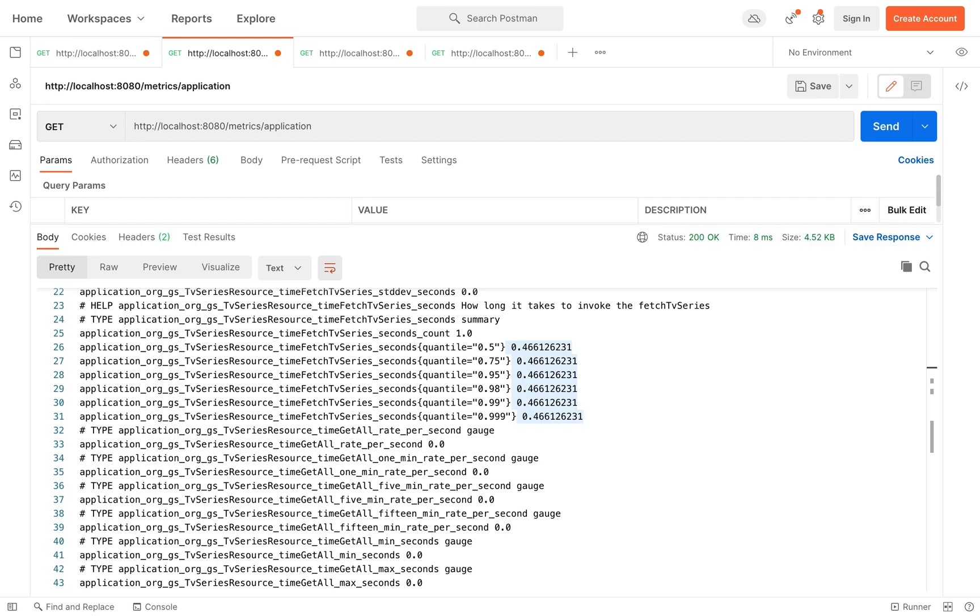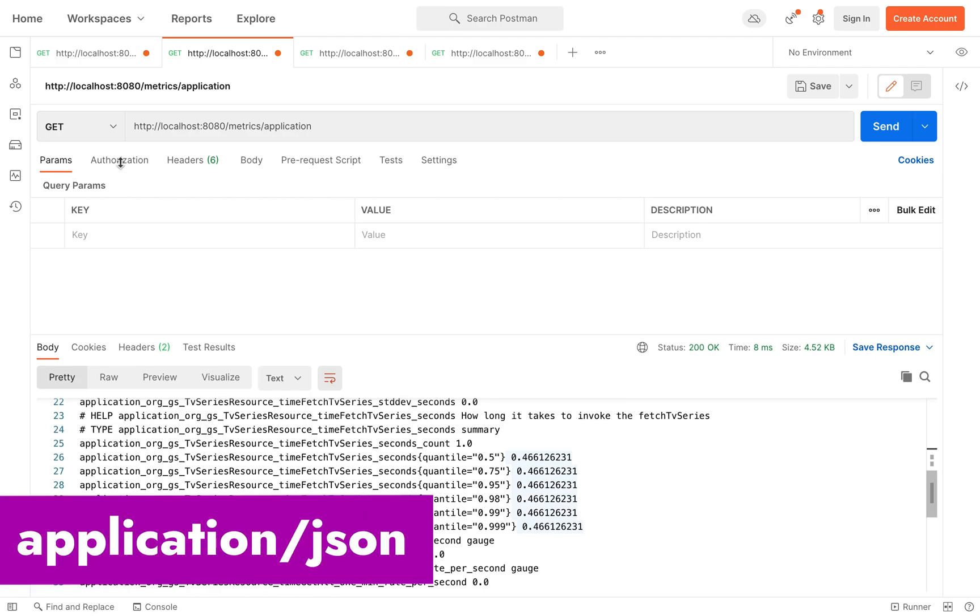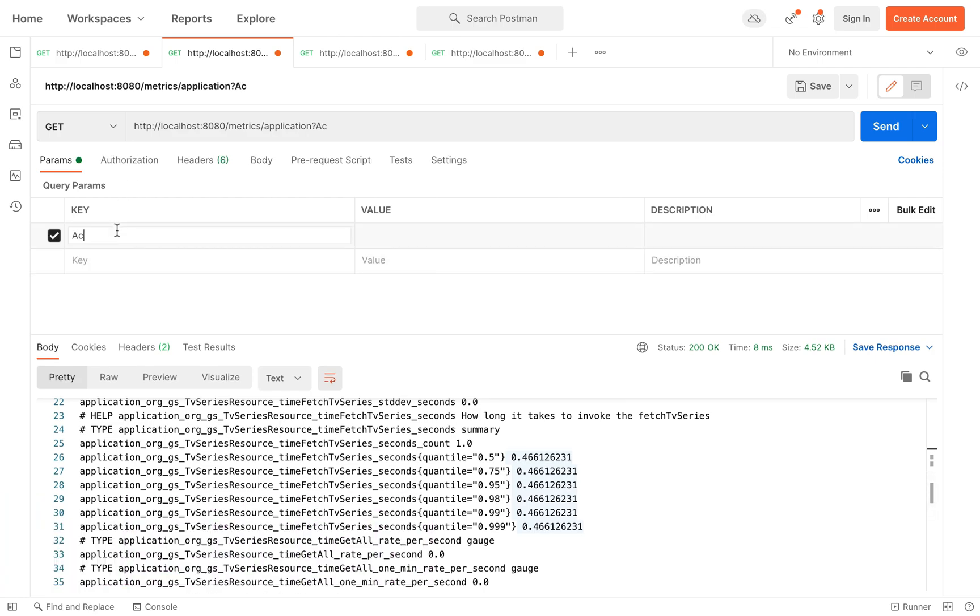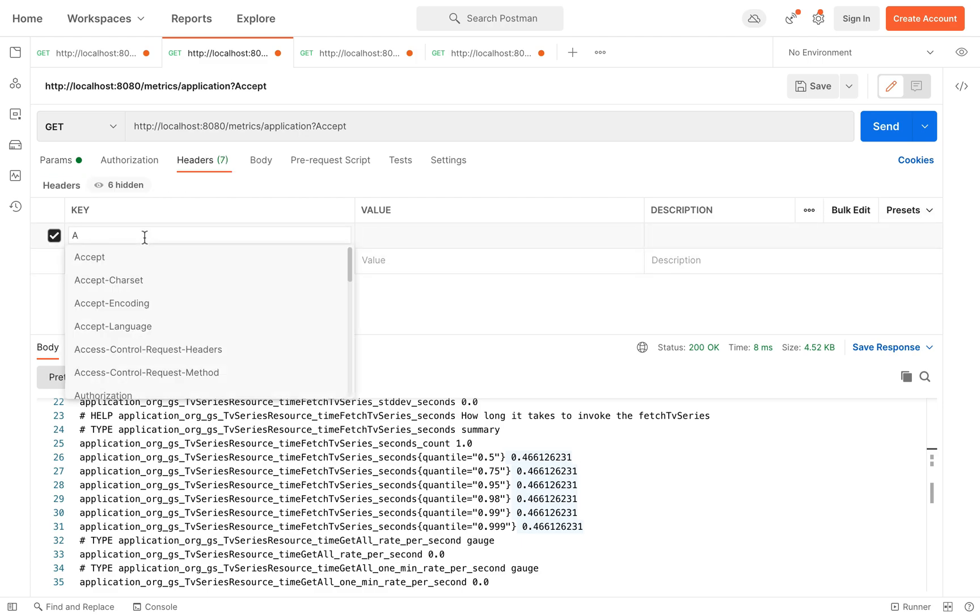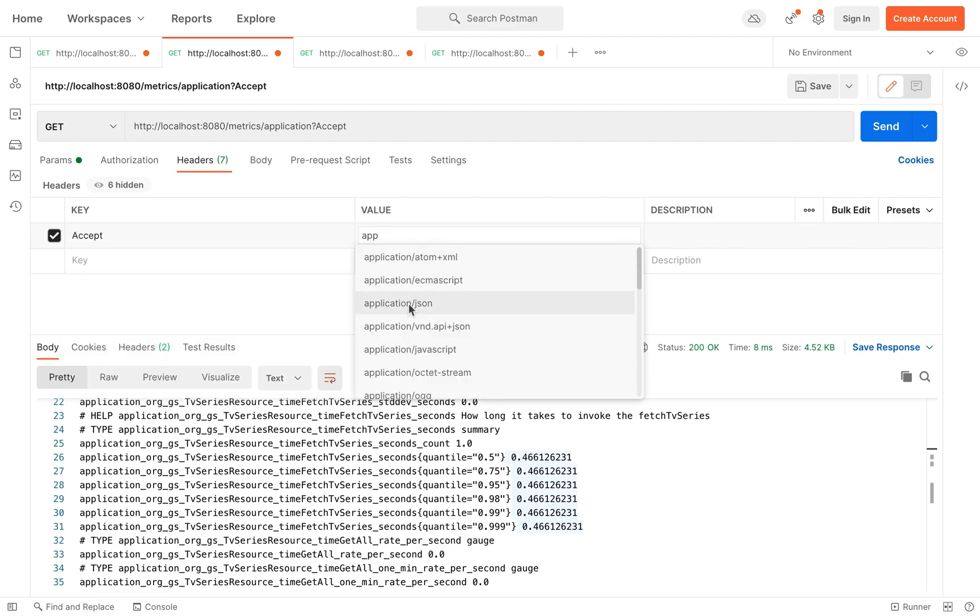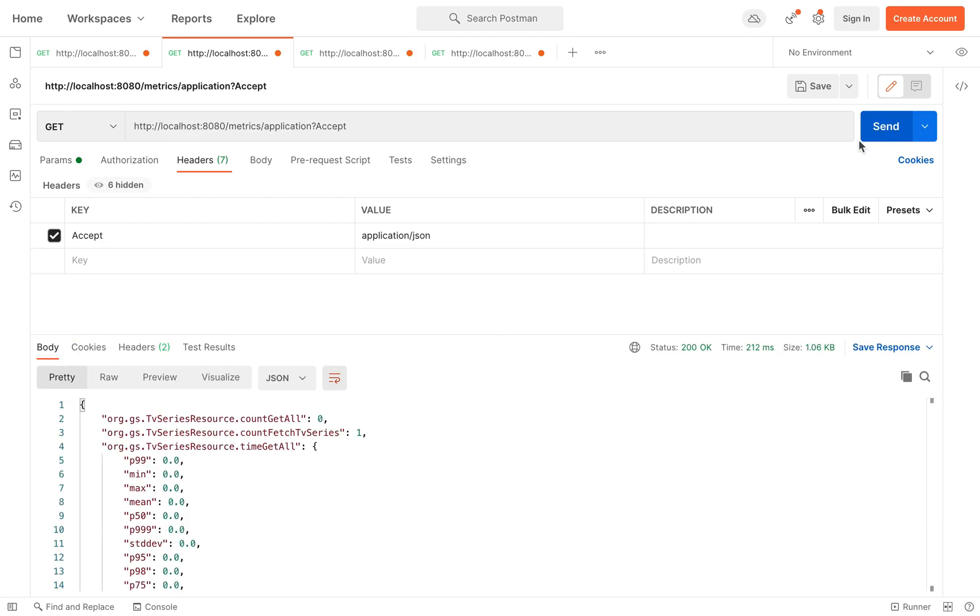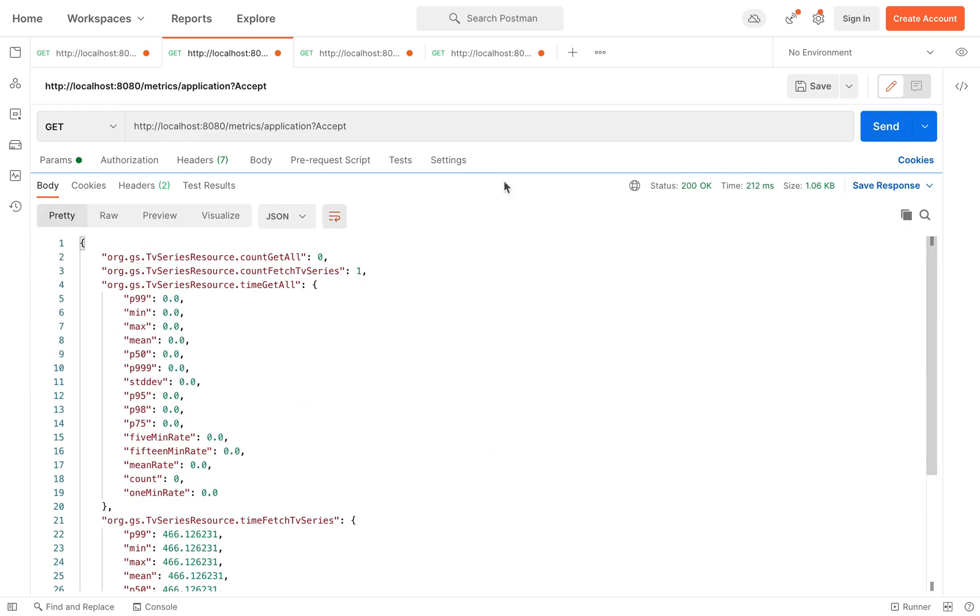There is a possibility to retrieve the metrics as JSON. You have to put inside the header of your request, accept with the value application JSON. Very good, much better.